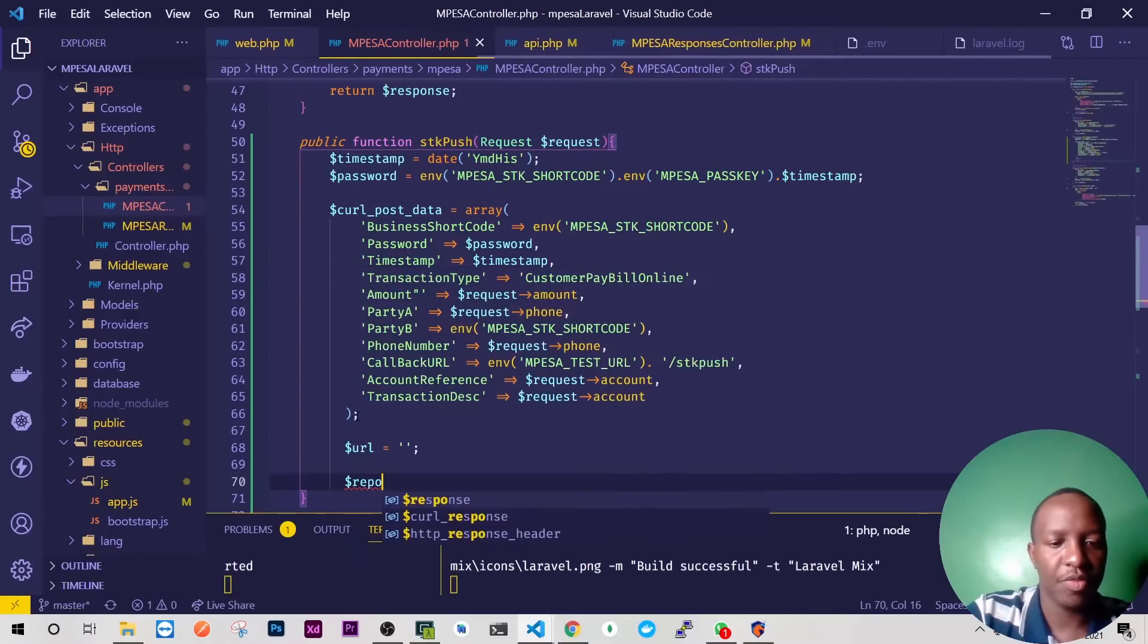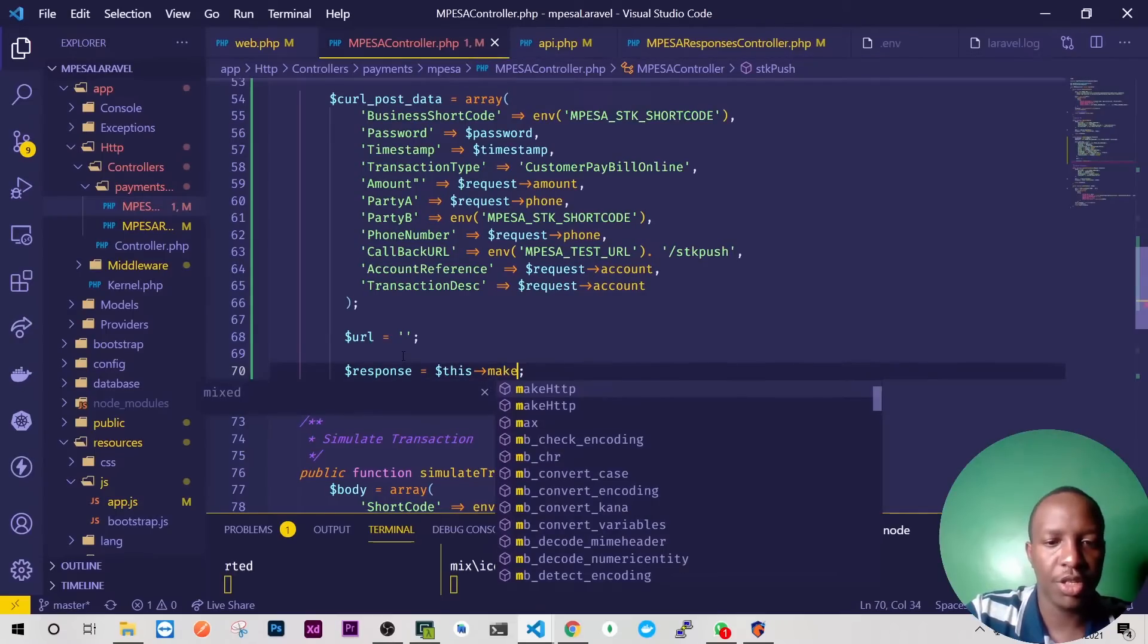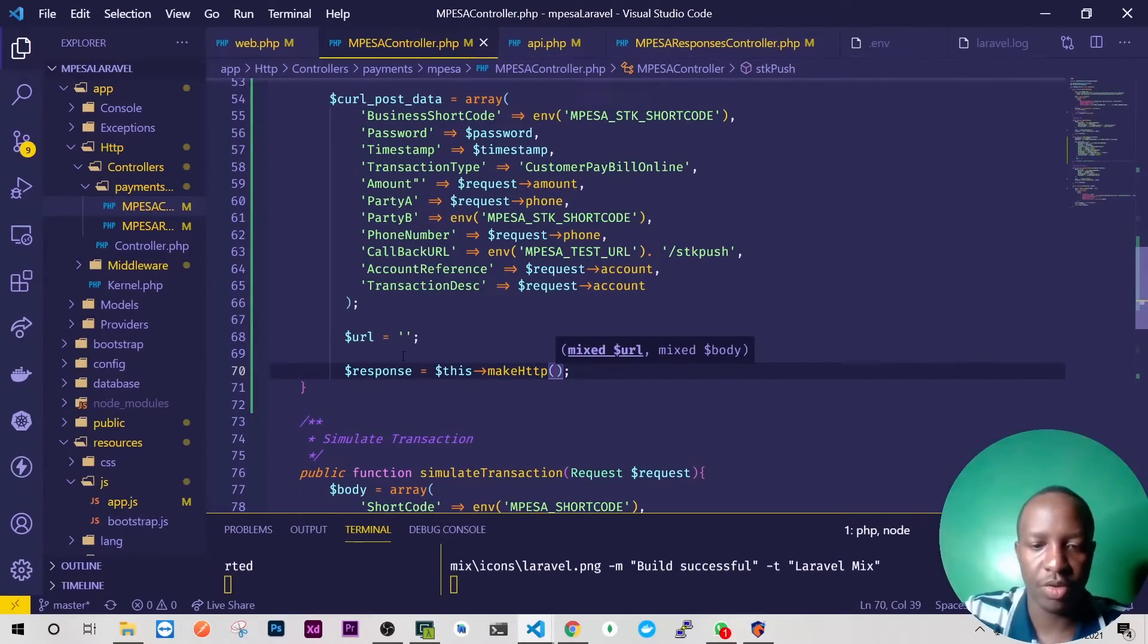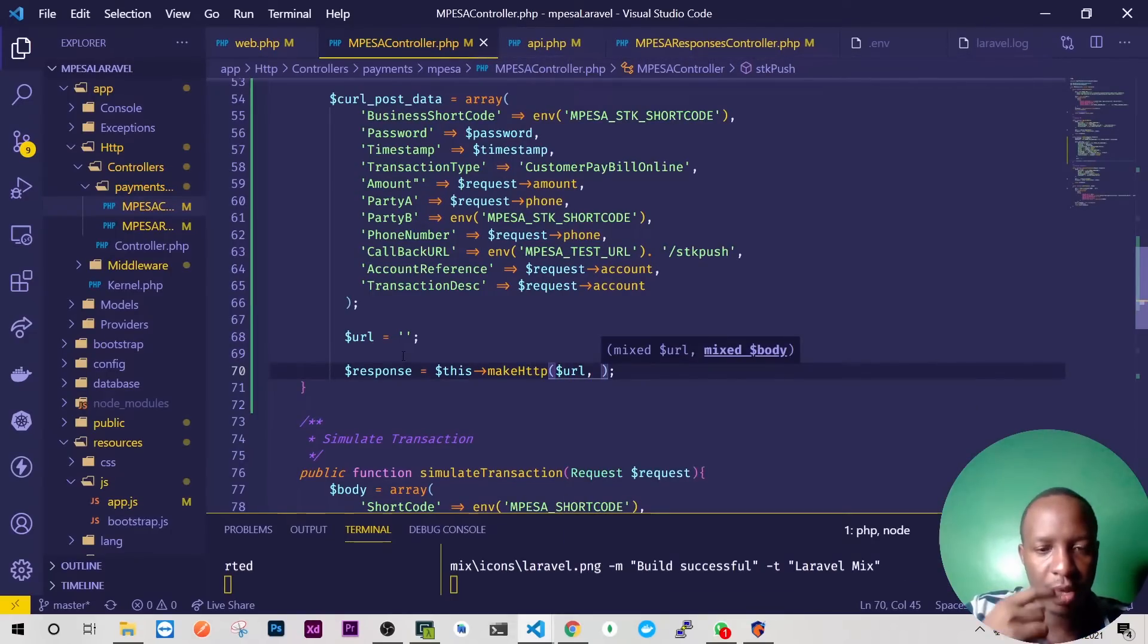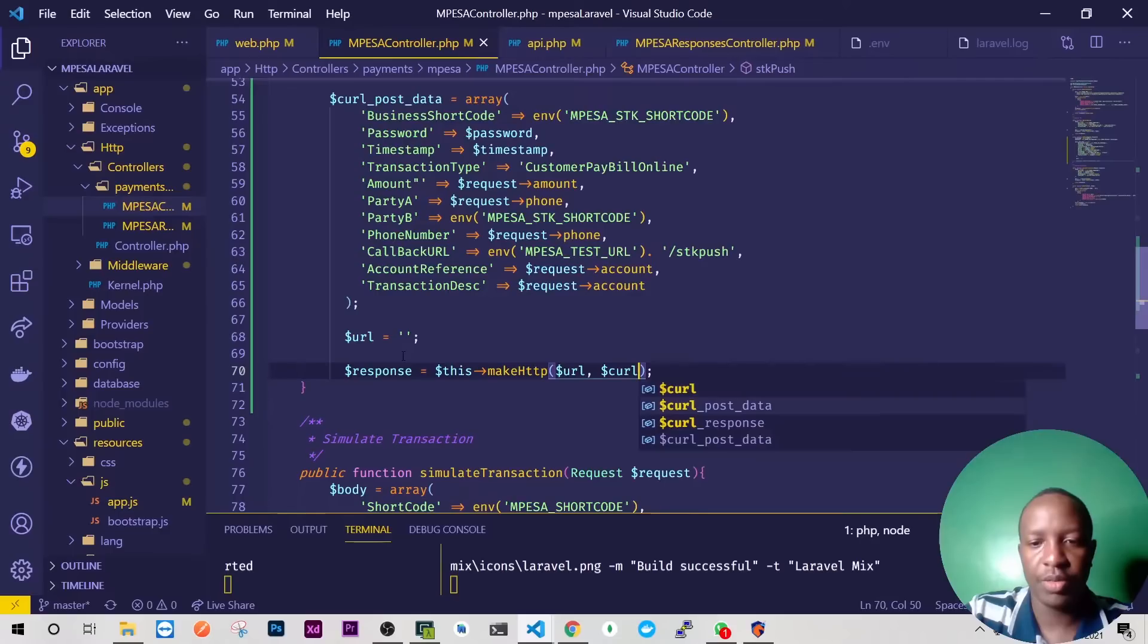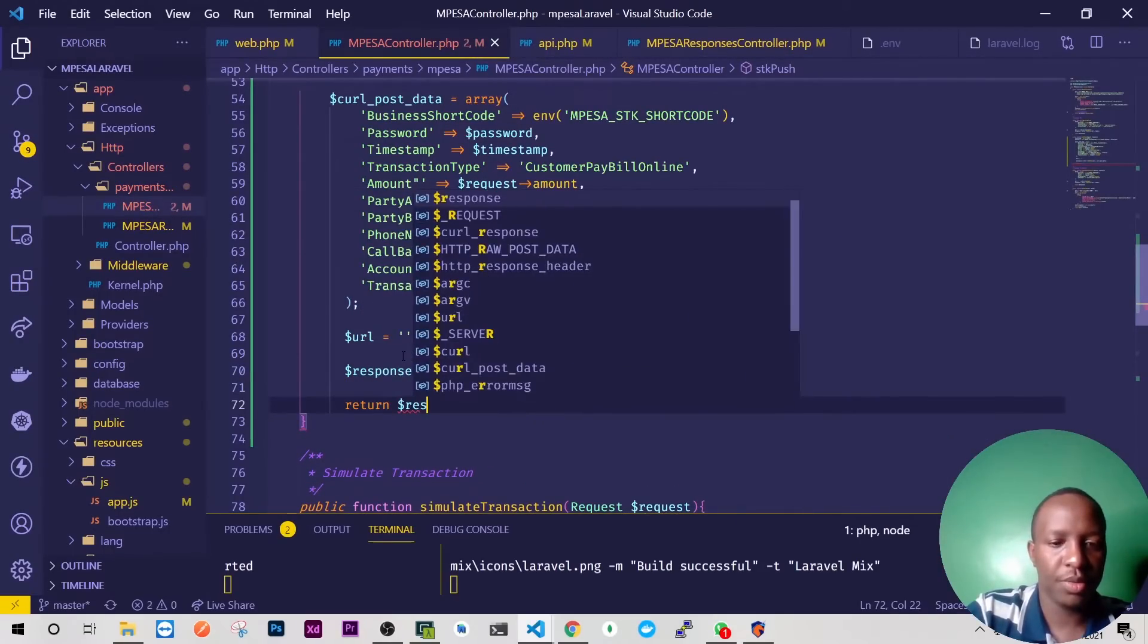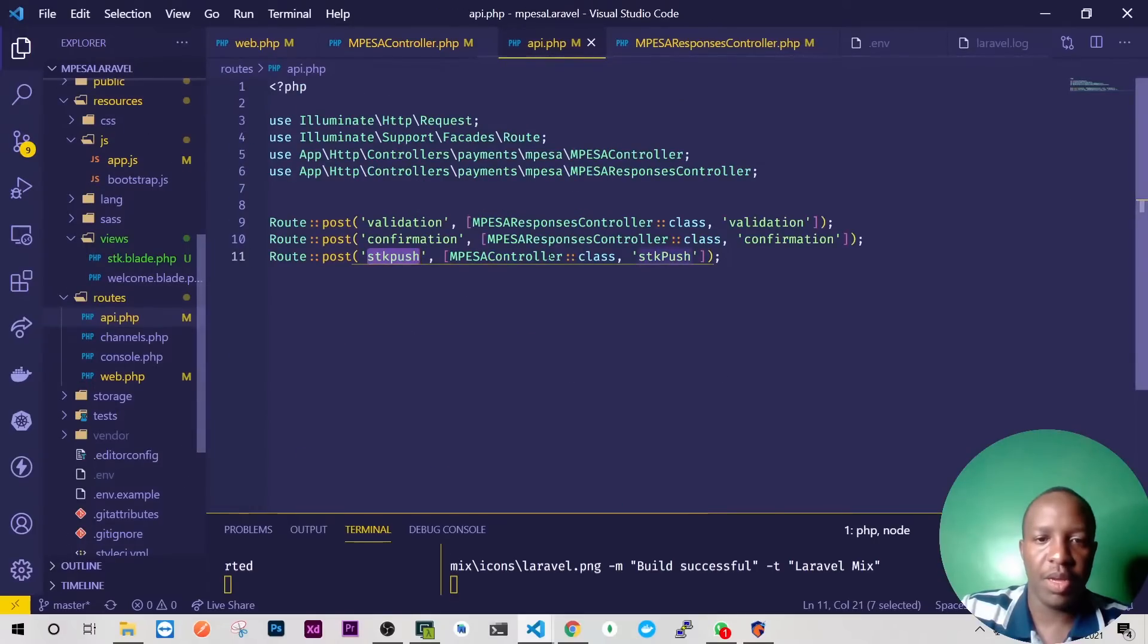The next thing I want is the URL and I've gone an extra mile to just simplify the URL to only the best that I want. Then here we'll have our response after we've made a request to mpesa. And the response that we want to get is through makeHttp. We wrote this method I think in lesson number three or two and we'll need to pass our URL, then we'll have our body which is our cURL post data like that and then we'll just return response like that.